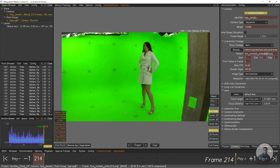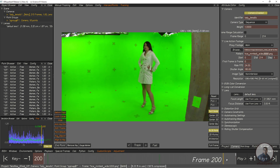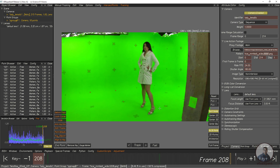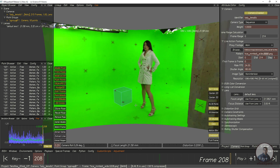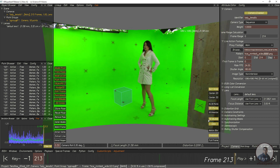We are inside 3D Equalizer and I have tracked this shot. I have also undistorted this shot inside 3D Equalizer. You can see the distortion and the undistorted result here.